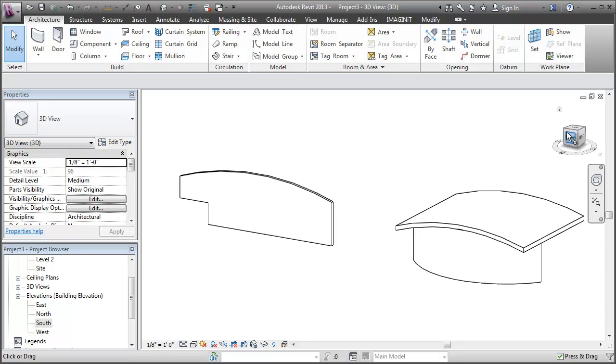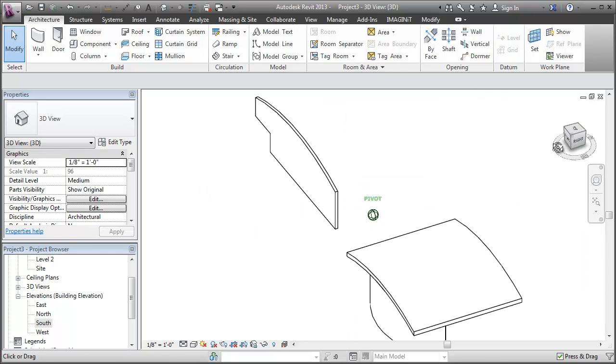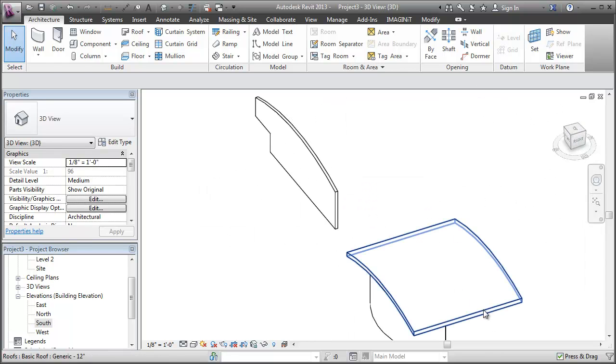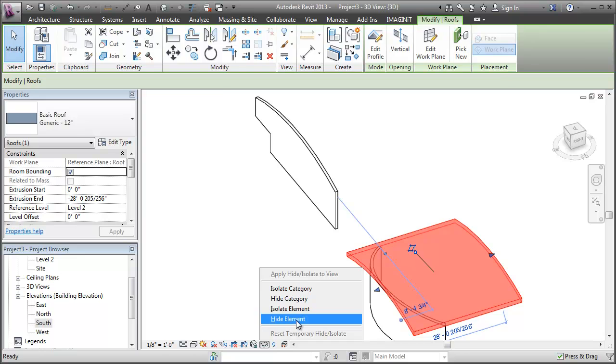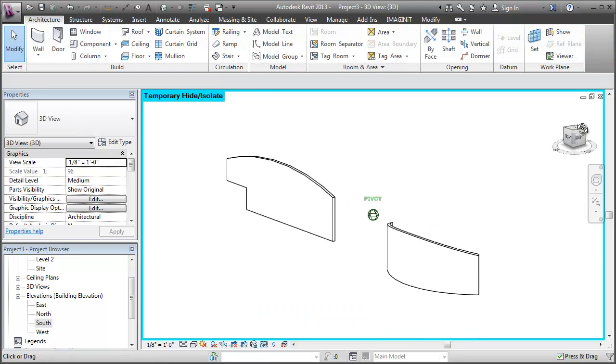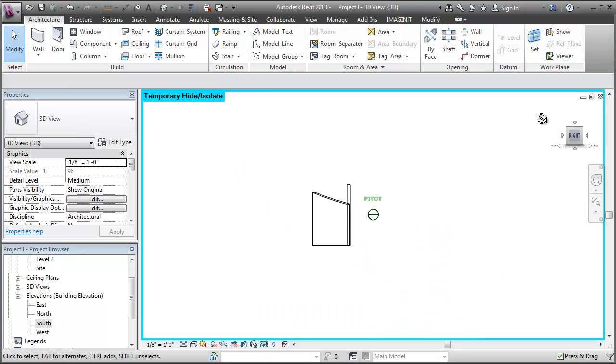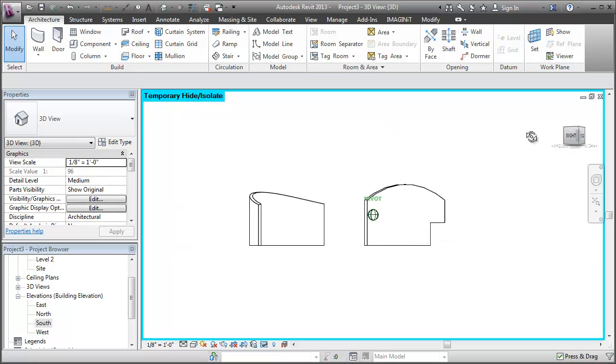So 3D view. You can see what we're working with here. Maybe I'll just hide this roof for now so you can get a good look at that wall.